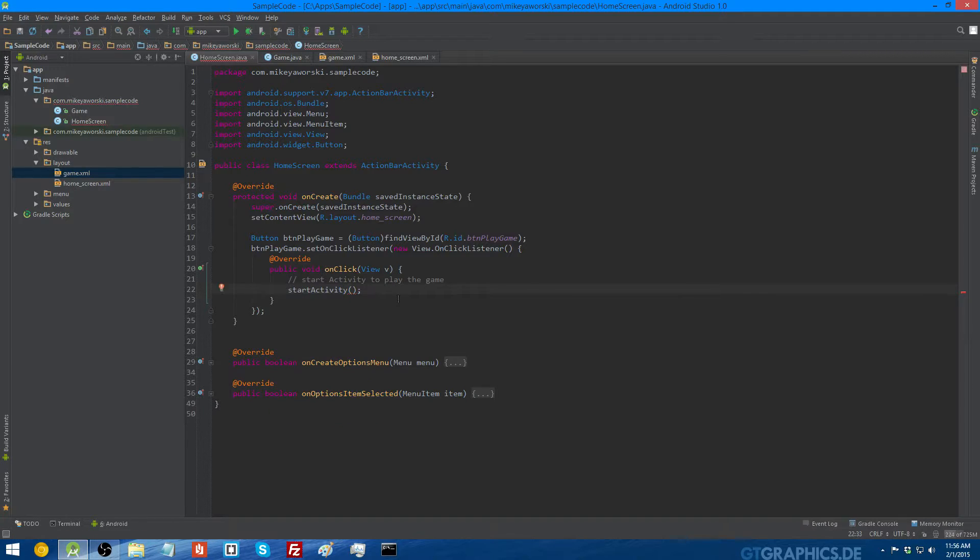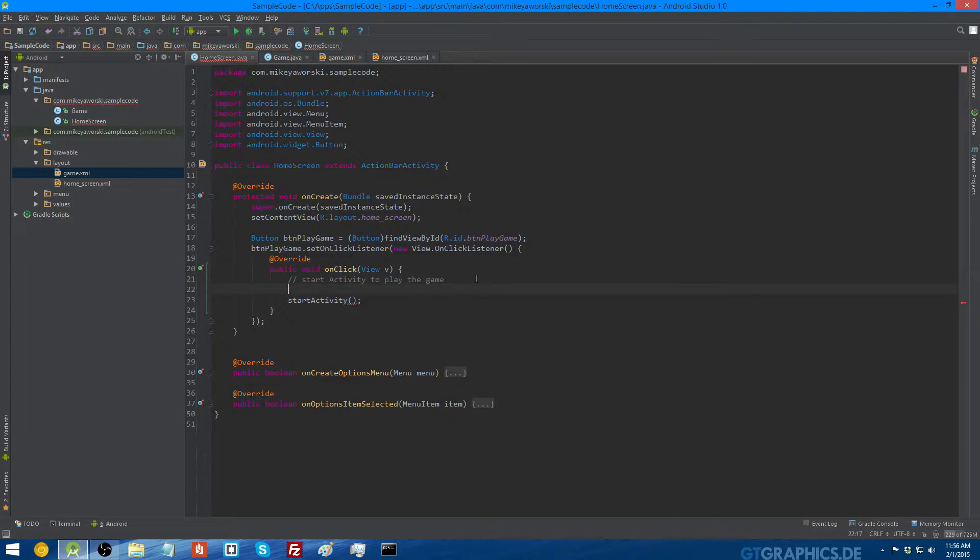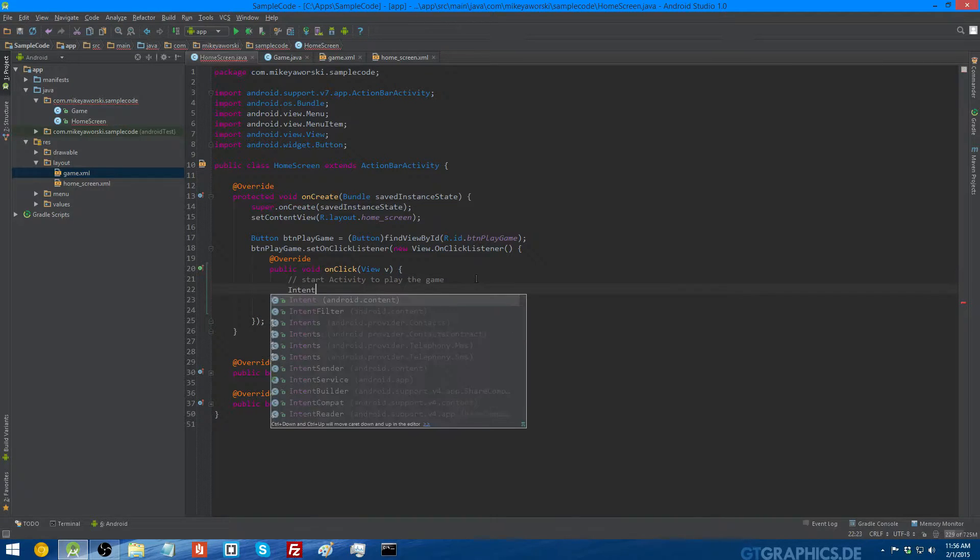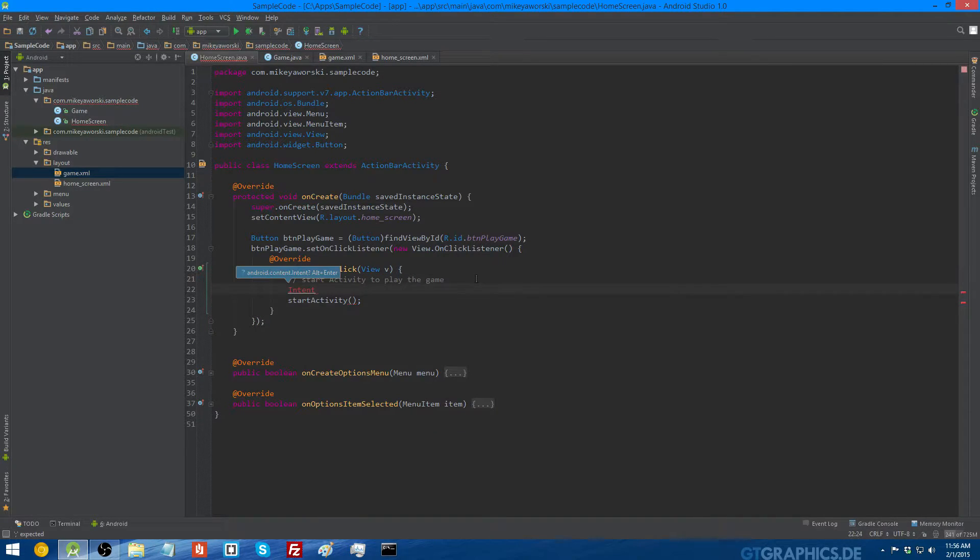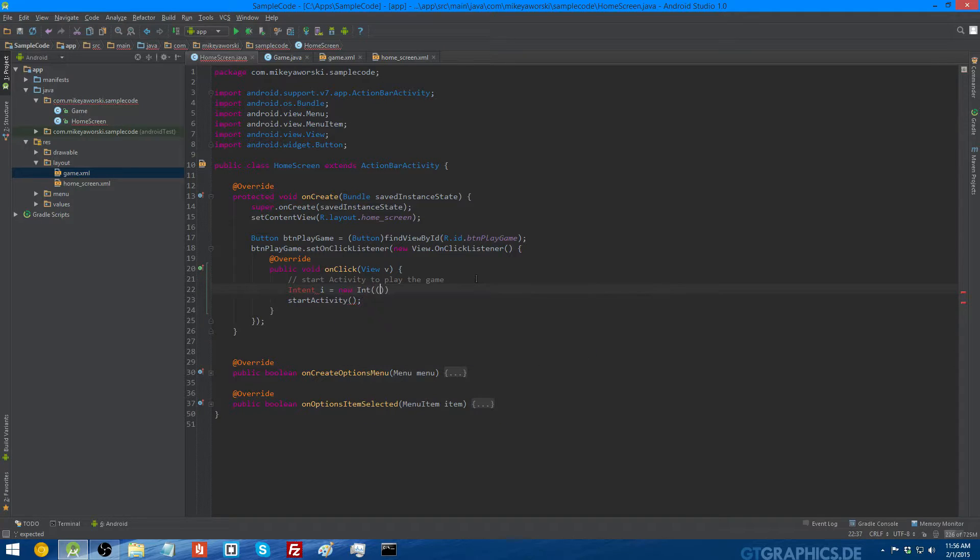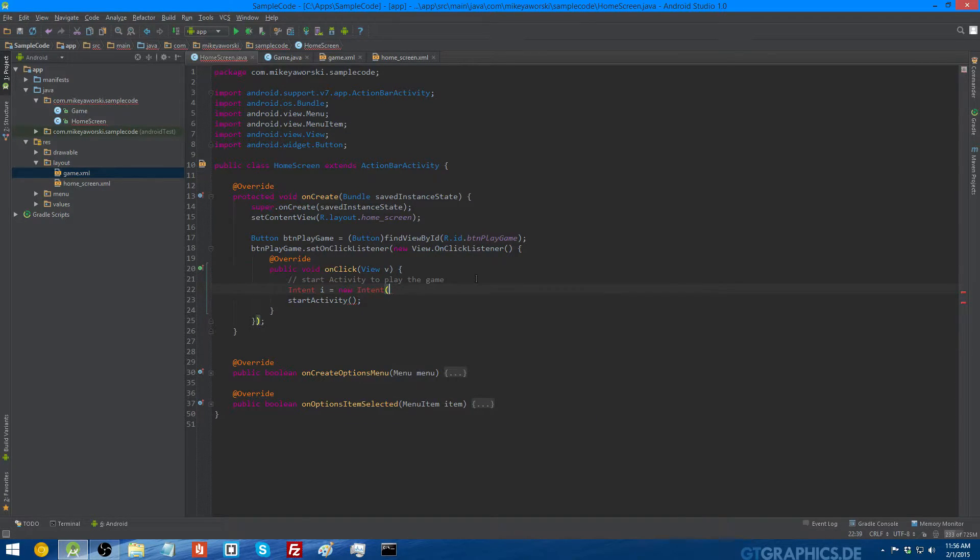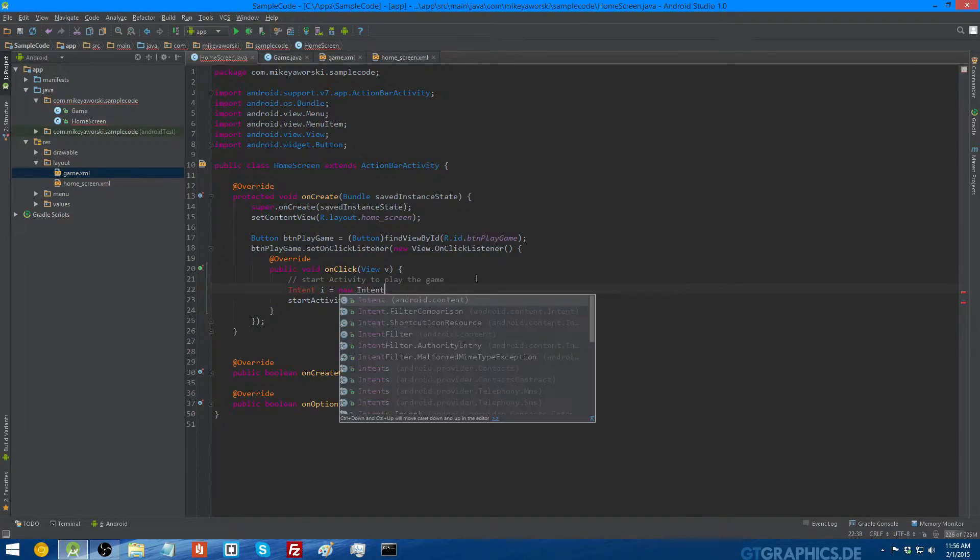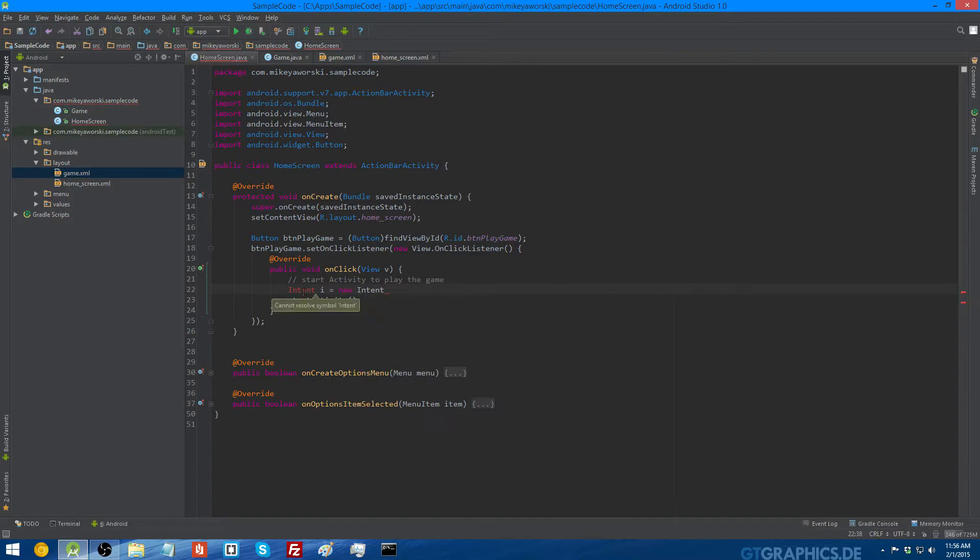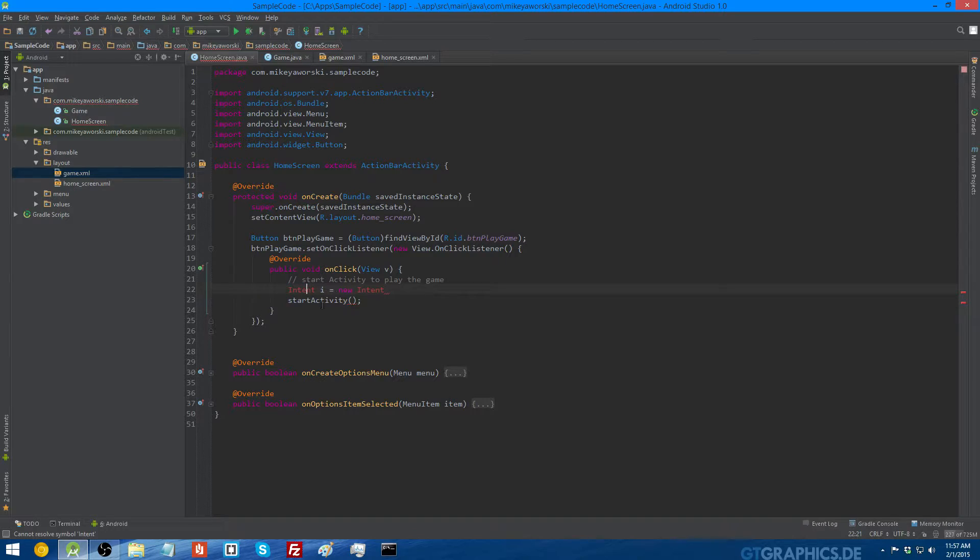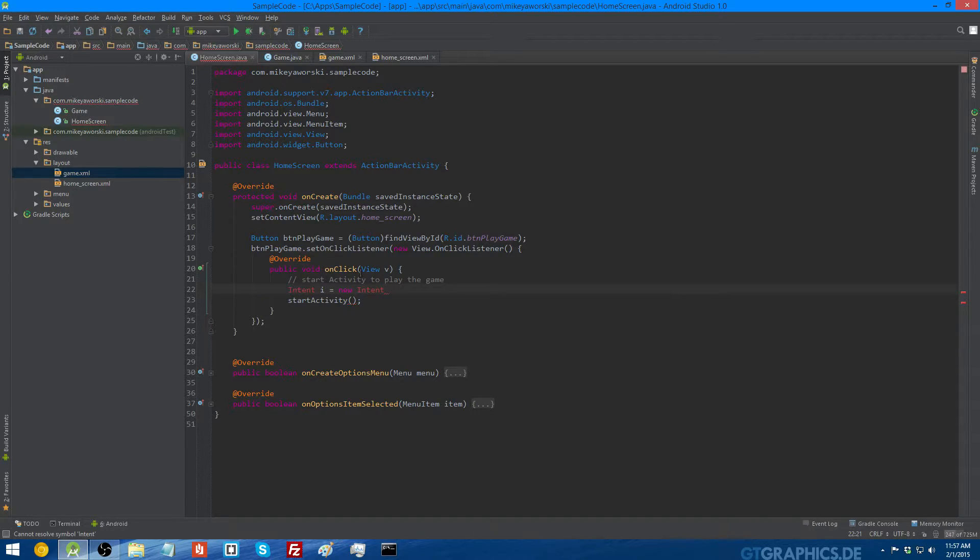Okay, so we need to create an intent object in order to pass it to the startActivity method. So we'll leave that blank for a second. The intent is going to be this. Intent, and we'll call it i, equals new intent. And we're going to have some parameters.